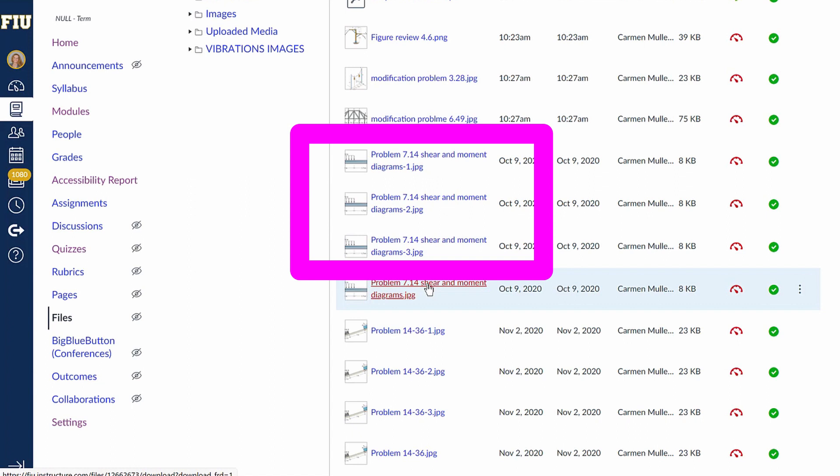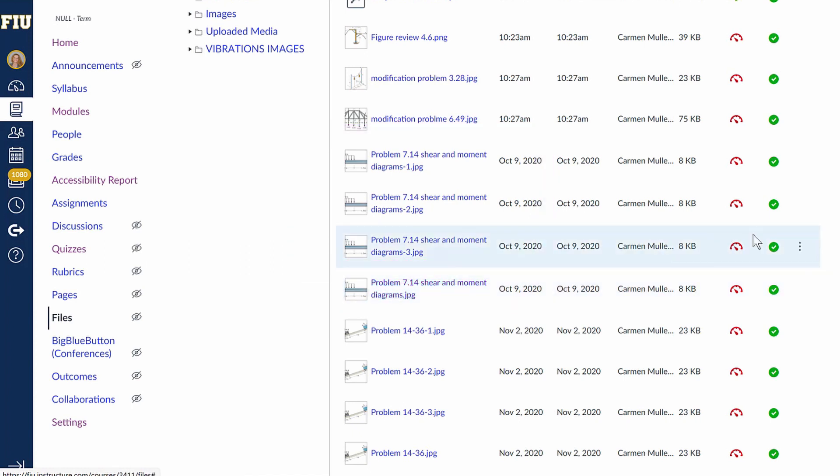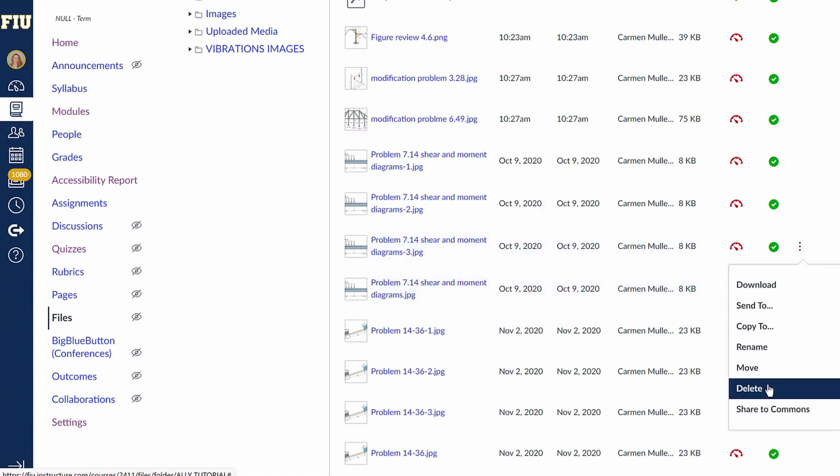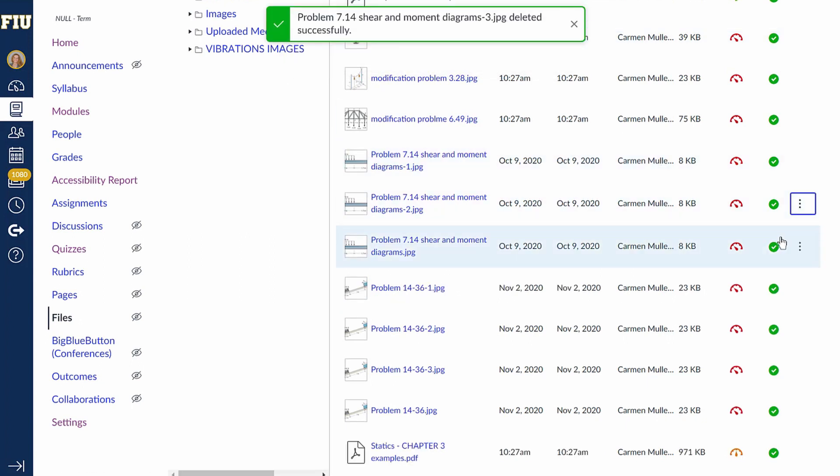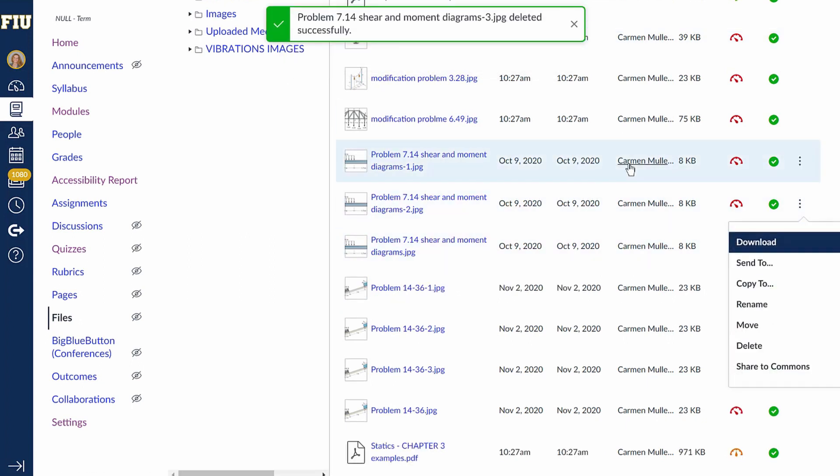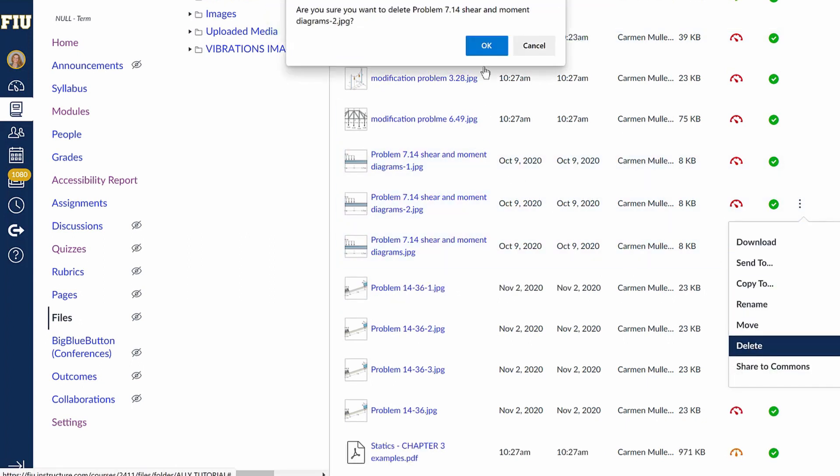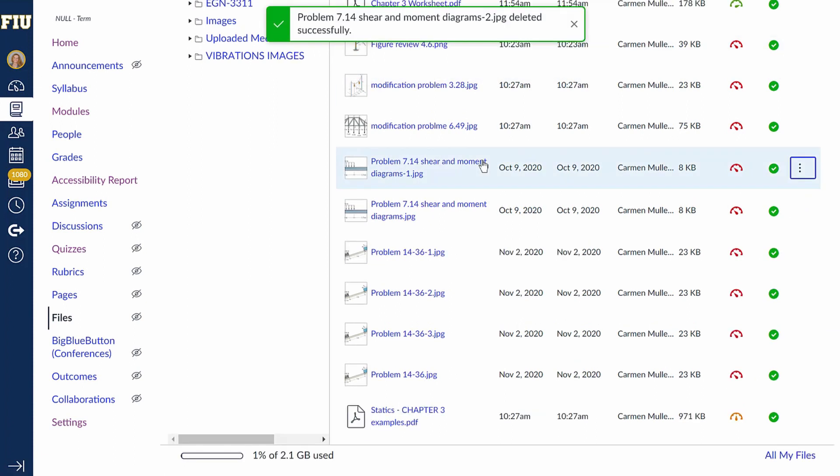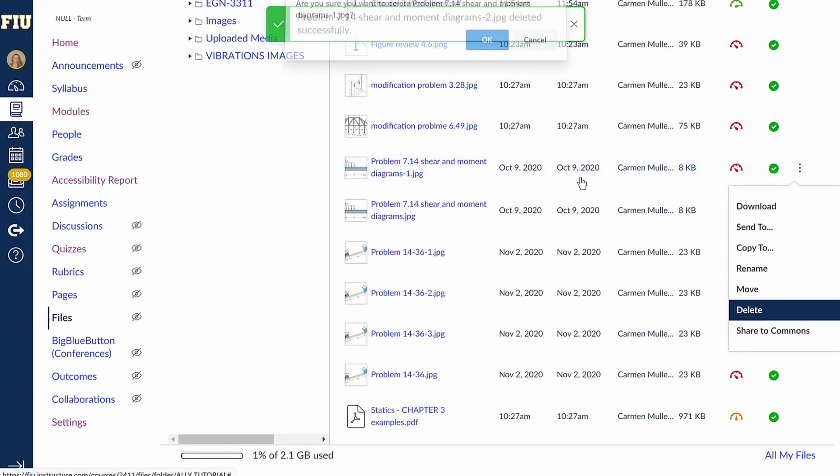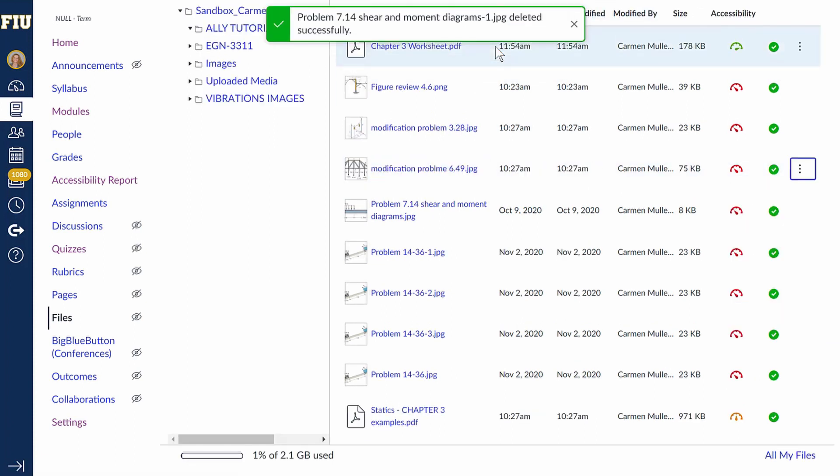Here, you can see that this statics file has been modified several times and re-uploaded in the wrong location. Since there are three of the same files here, the Ally report will count every file against the compliance score, even if the files are all the same. The quickest way to boost the Ally Accessibility Score is to delete the duplicates from the file section that you no longer need.